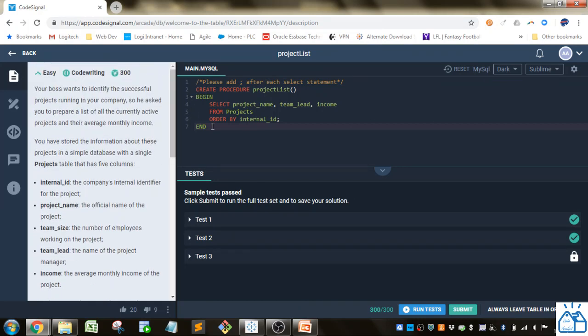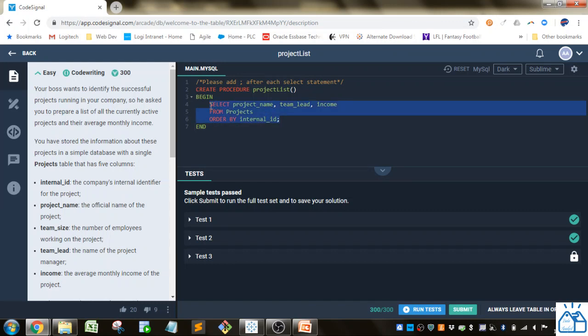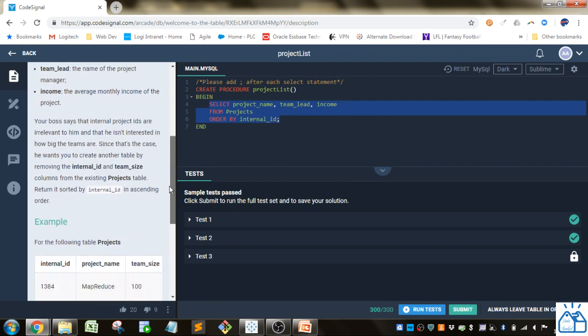I hope you guys were able to follow this and see why the SQL works for this problem and just get a short introduction to CodeSignal. Thank you very much. Bye.